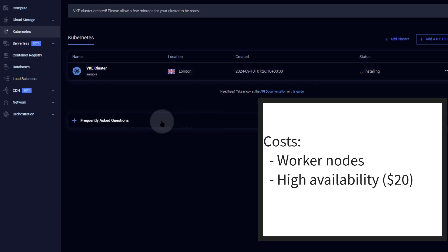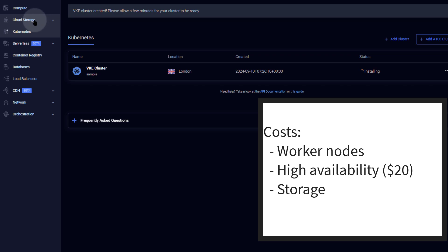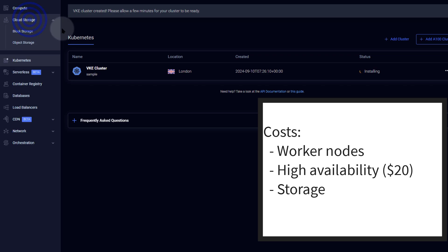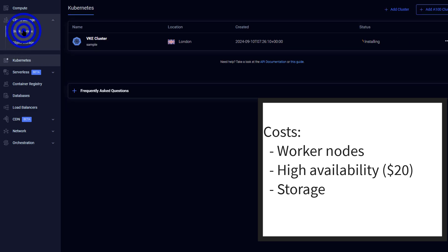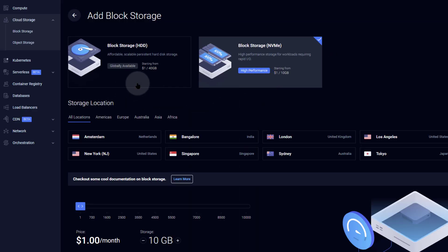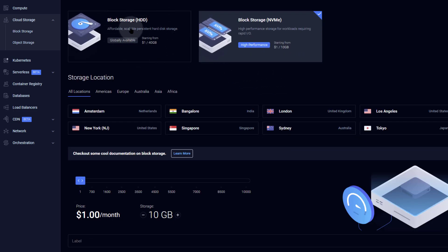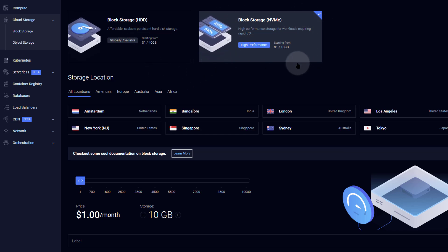To summarize the first cost: the nodes themselves. If you add high availability, add $20. The number and type of nodes will determine your monthly node cost. Another cost you'll definitely incur is storage — you're going to use block storage. Let's look at cloud storage to see what to expect. You'll mostly use block storage; you can choose HDD, but for running workloads and getting the best speeds for stateful applications, go with NVMe.